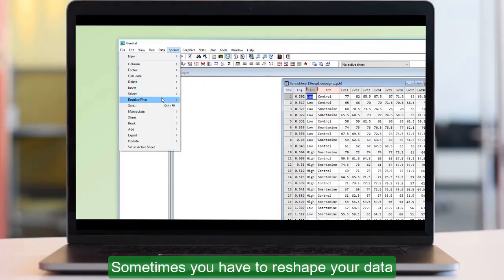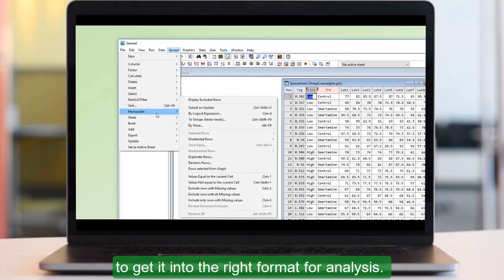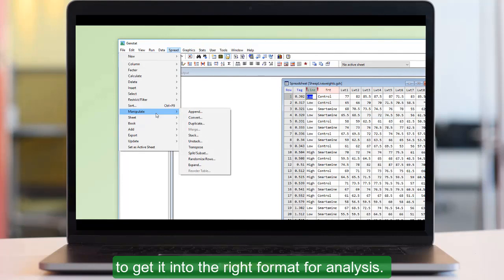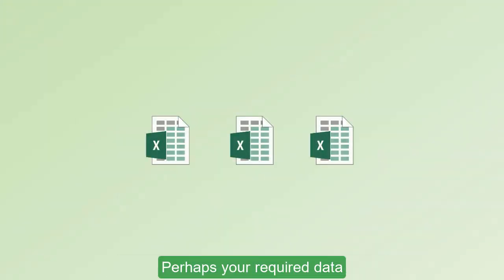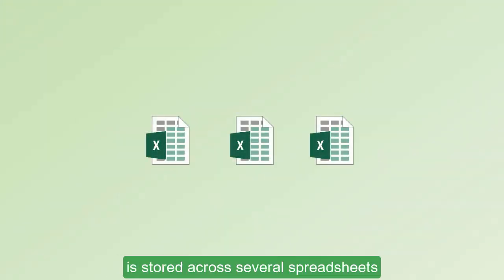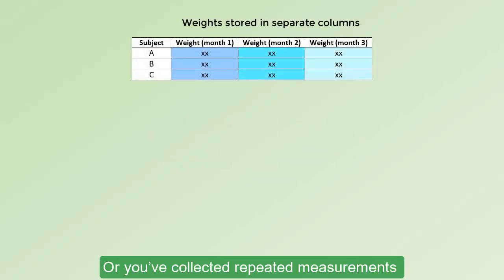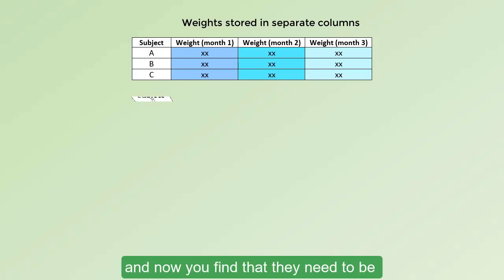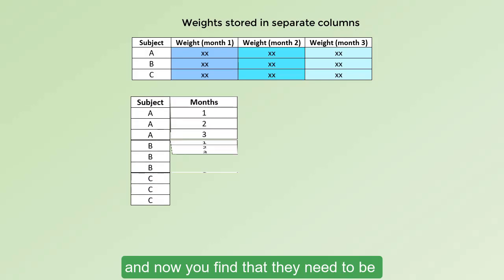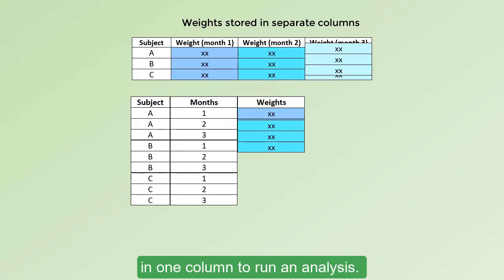Sometimes you have to reshape your data to get it into the right format for analysis. Perhaps your required data is stored across several spreadsheets and you need to combine them together. Or you've collected repeated measurements within a single spreadsheet but put them in separate columns and now you find that they need to be in one column to run an analysis.